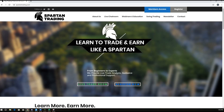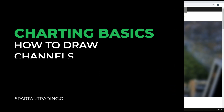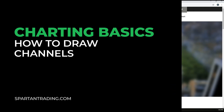Hey everybody, Spartan here from SpartanTrading.com. I wanted to talk to you guys a little bit about some trading basics, and in this video: channels. What is a channel? How do you draw them? How do you use them?